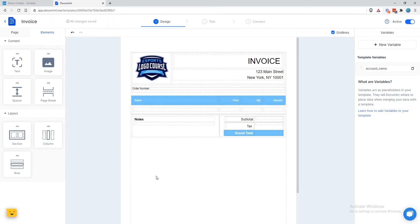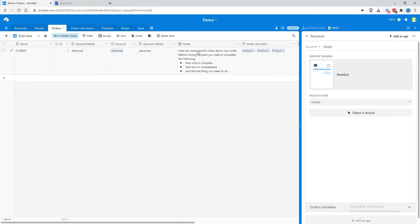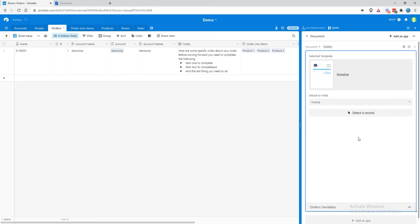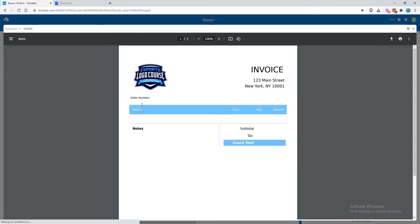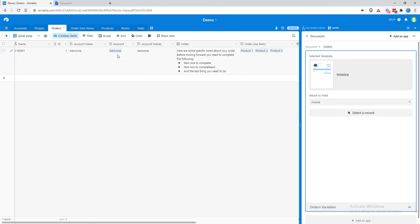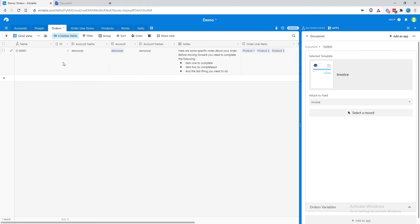In this example, we have a shell of a template — it's not wired up yet with any variables, it's just plain — and we have it connected to our Airtable account. If we try to merge a document using this record into this template, nothing's going to happen, because we don't have any variables inside the template yet, so document doesn't know where to place your Airtable data.